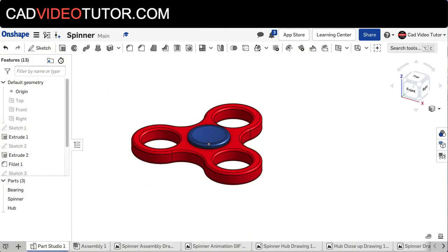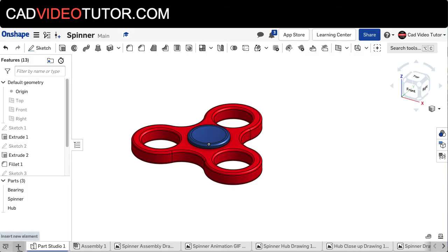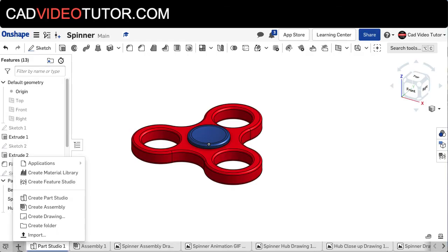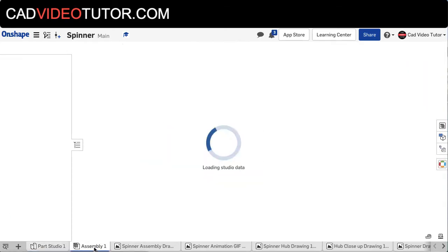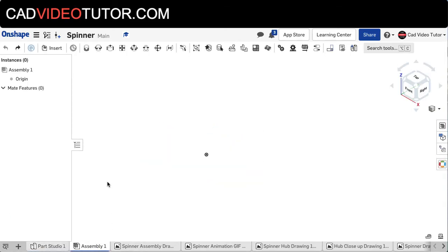To create an assembly, I need to click on the Assembly tab at the bottom tray. If you don't have an Assembly tab in your document, you can go to the plus icon in the bottom left and click on Create Assembly from the list. I'll click on the Assembly tab and you'll see the point in the center representing the origin in our assembly space.